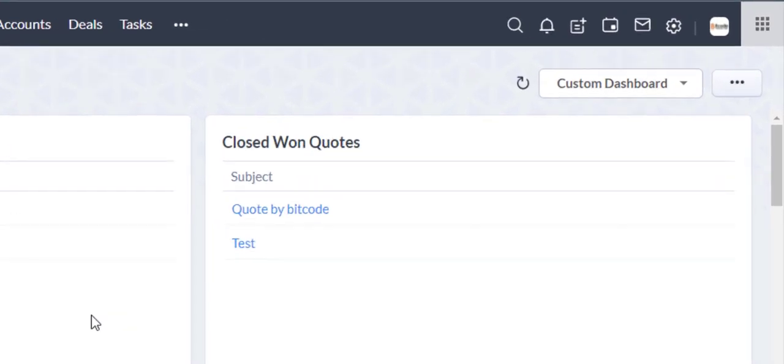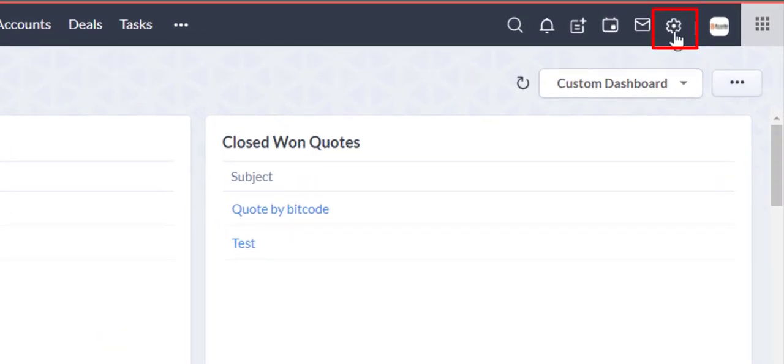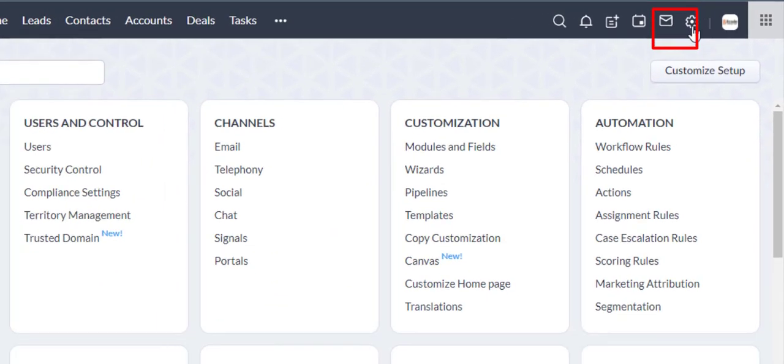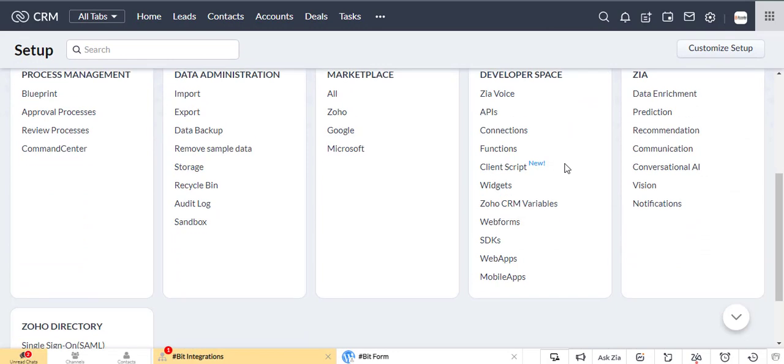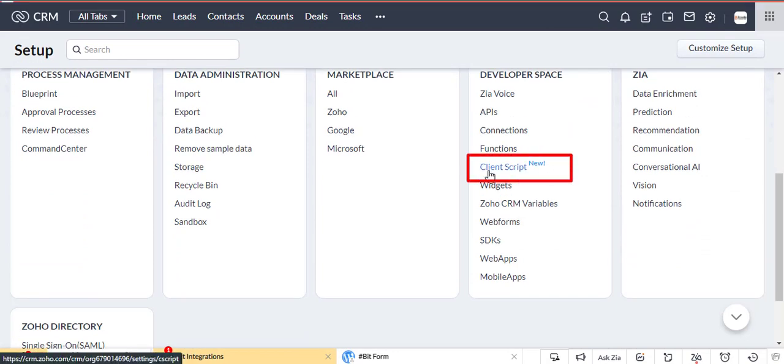First, write a client script. Go to the Zoho CRM setting. Now select the client script under the developer space section.